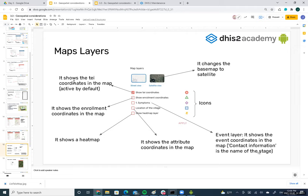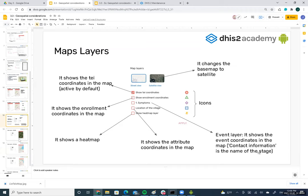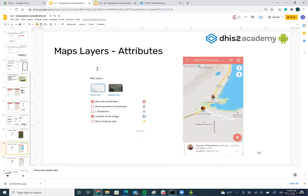By default, the TI coordinates are selected on the map. But we can also show enrollment coordinates, events like symptoms, and attributes like location of the village. If I select the TI coordinates layer and the location of the village layer together, I can see two GPS points representing the village locations of those persons or TIs.